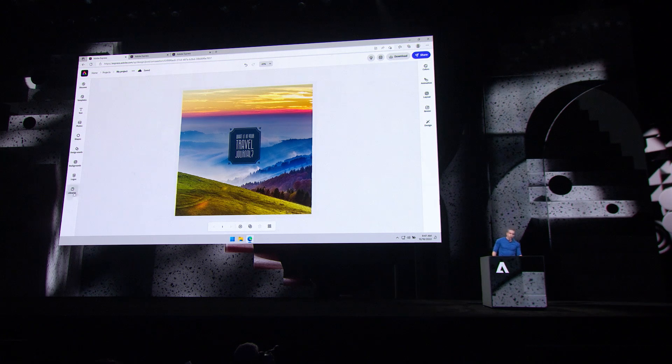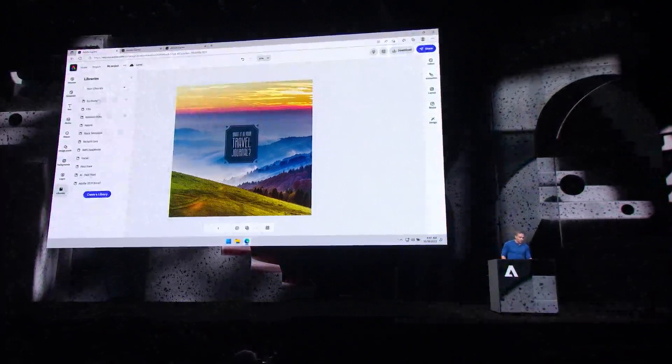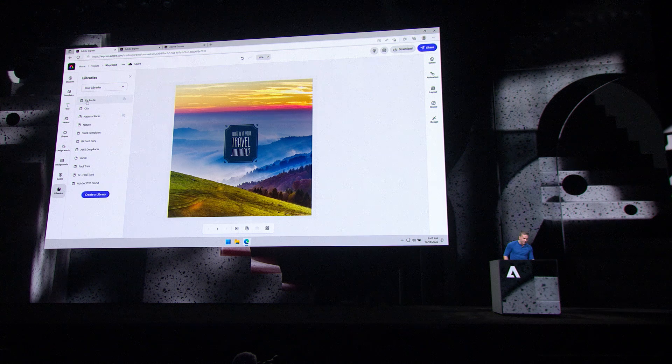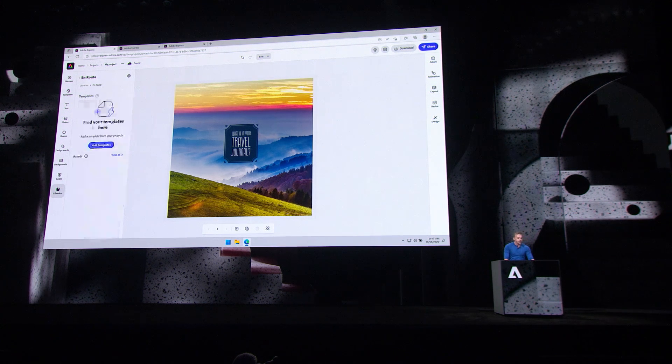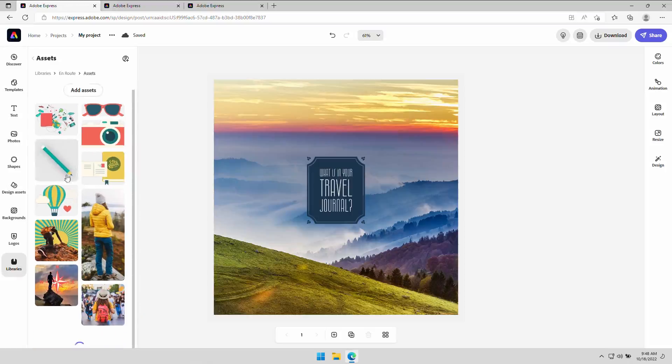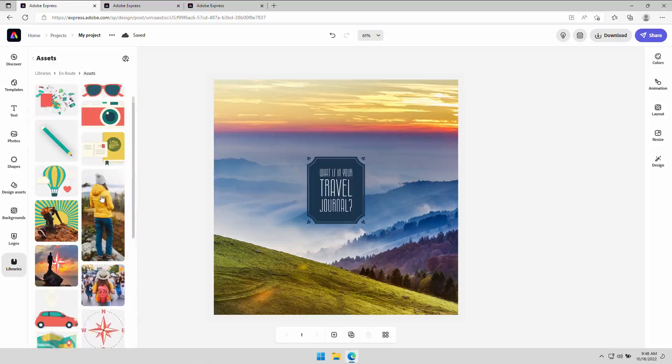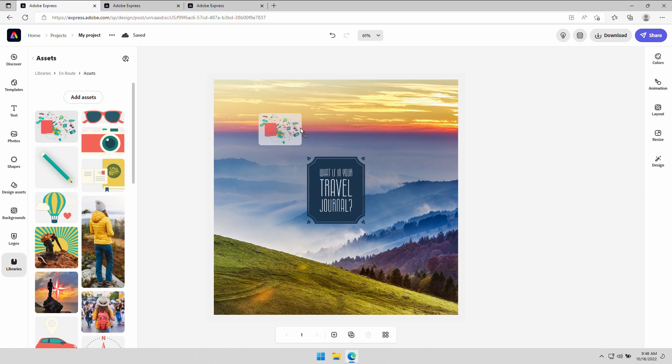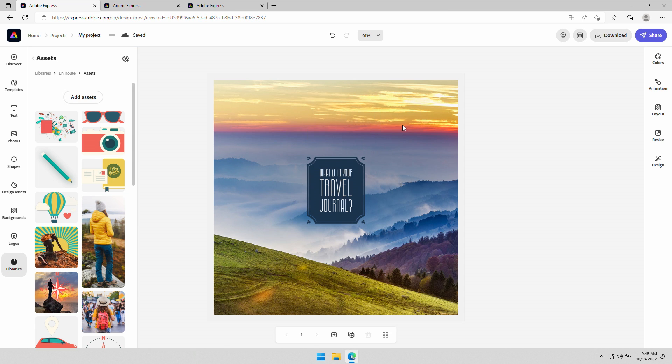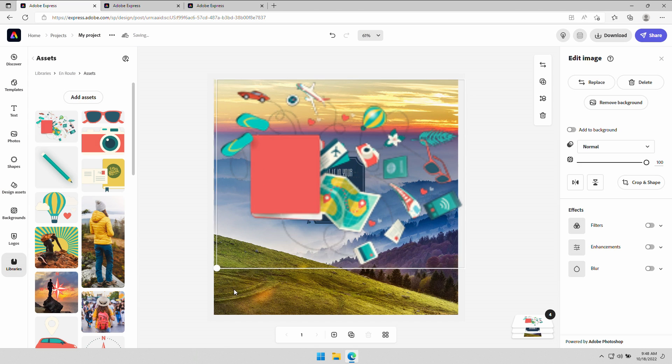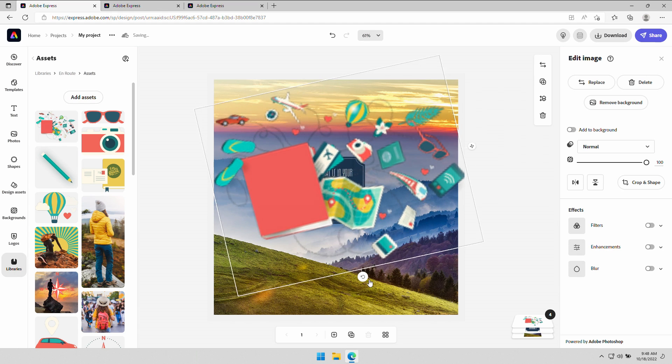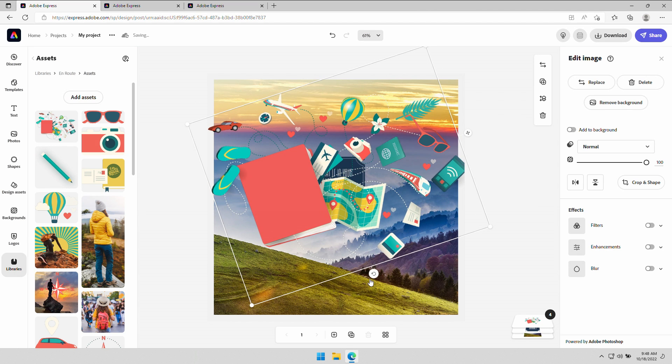But it also has your stuff with Creative Cloud libraries integrated. This happens to be a shared library Danielle has access to all my Photoshop and Illustrator work. Take that, drag it out, and start using it like so. Nice little Illustrator collage.